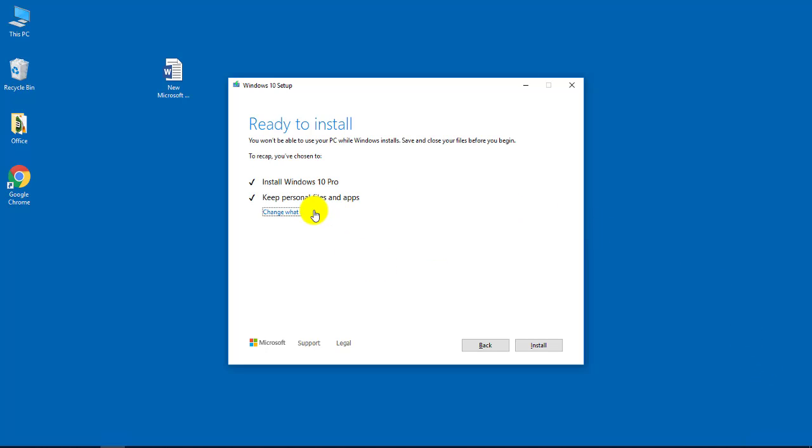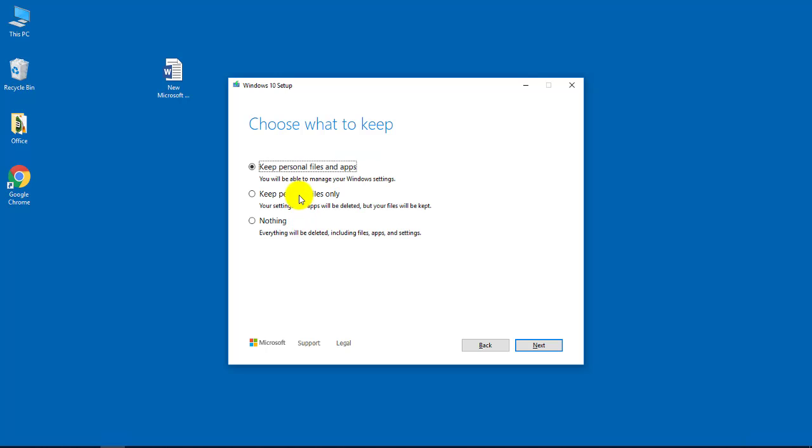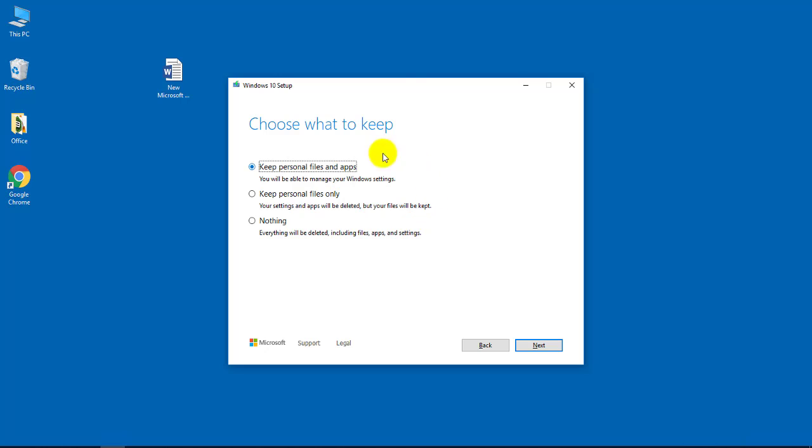So you want to select 'Keep personal files and apps'. And if you click 'Change what to keep', you want to select the first option - keep personal files and apps. You can choose any one of these. If you don't want anything and you want a clean install on your Windows computer, you can select 'Nothing'.